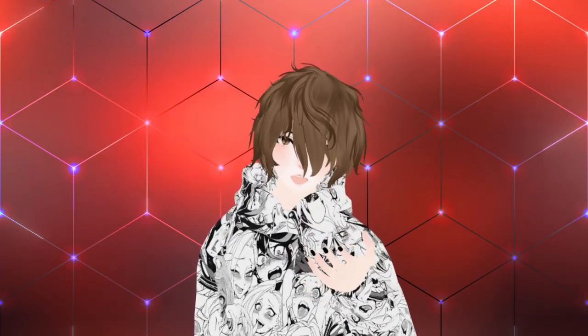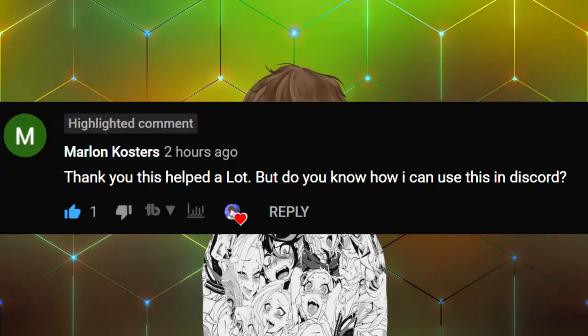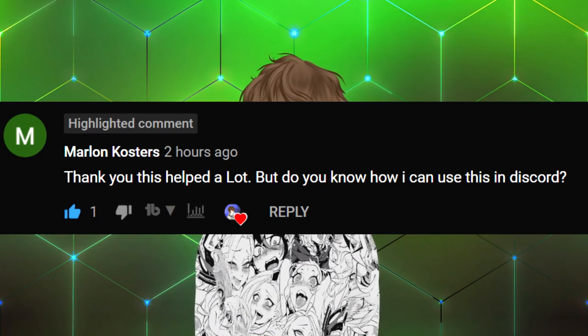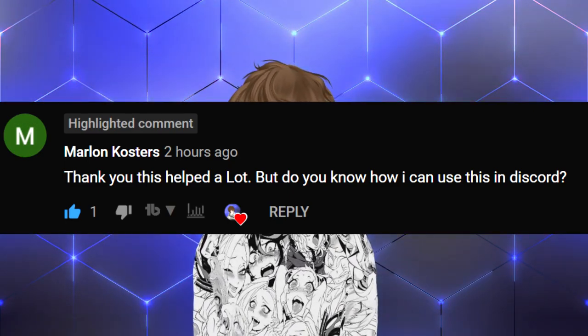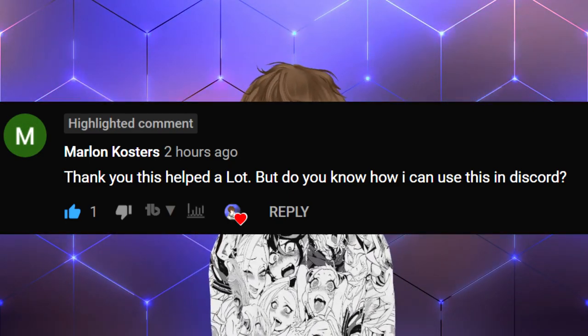In my Luppet how-to video, I was asked this particular question. Thank you, this helped a lot, but do you know how I can use this in Discord?